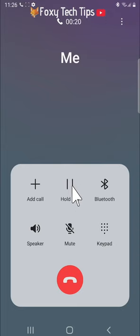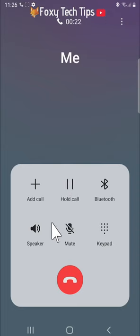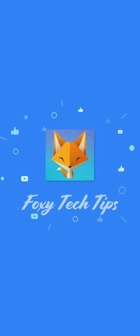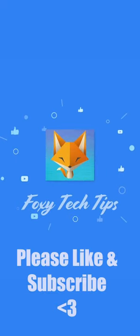And that draws an end to this tutorial. Please like the video if you found it helpful and subscribe to Foxy Tech Tips for more Samsung tips and tricks. Thanks, we'll see you next time.